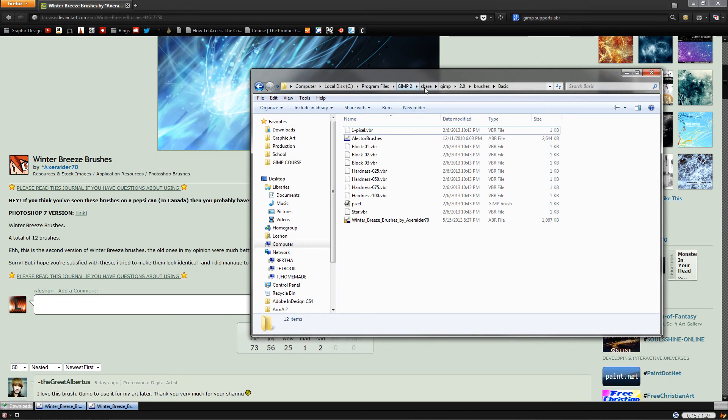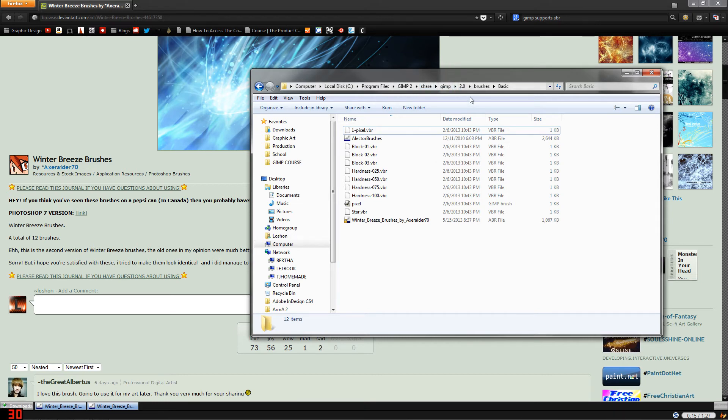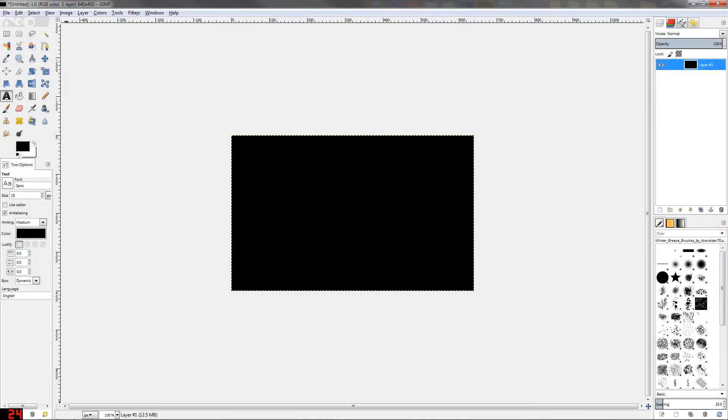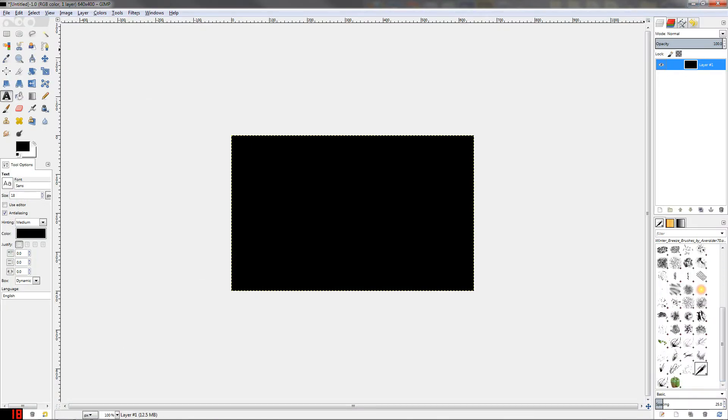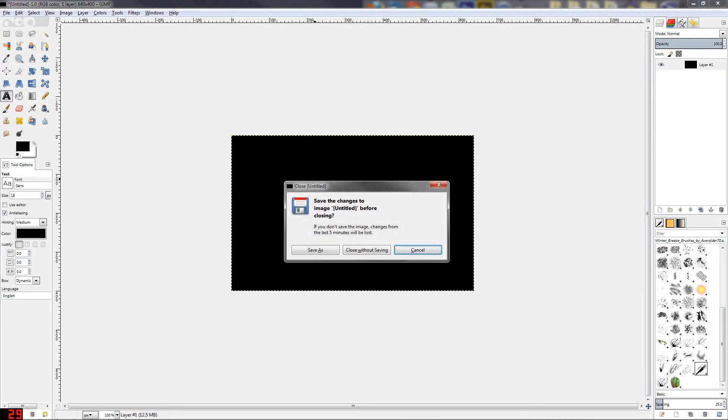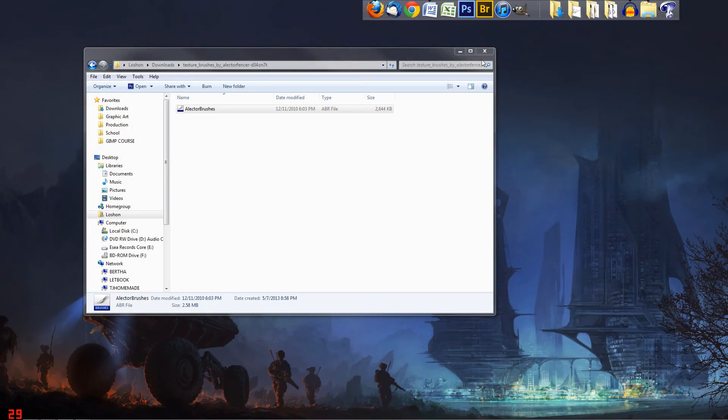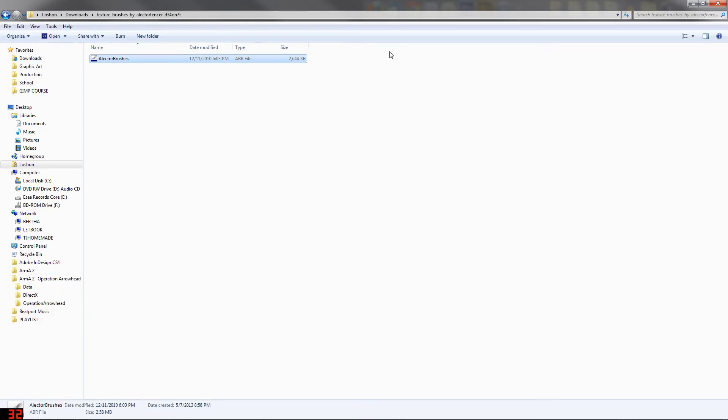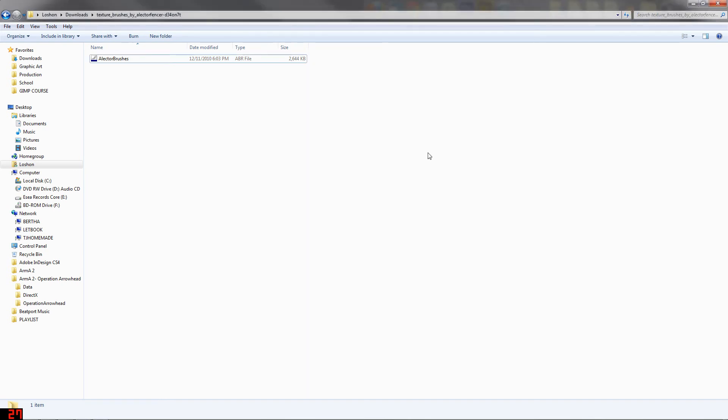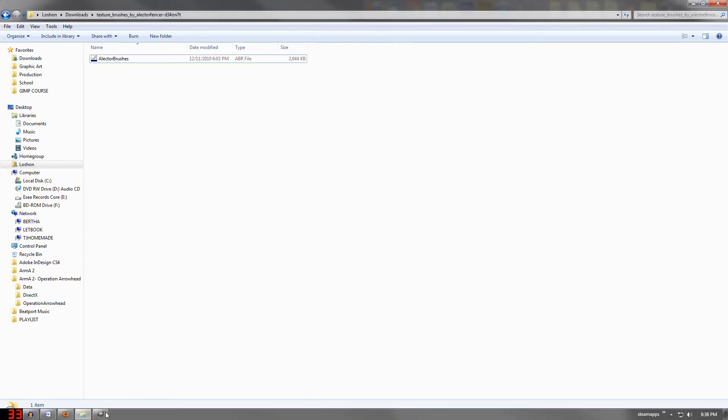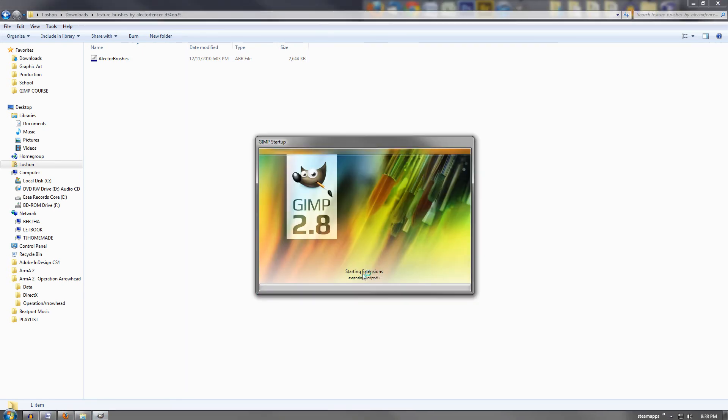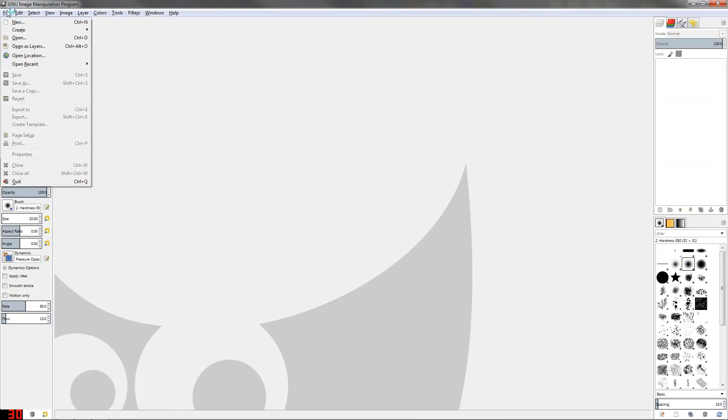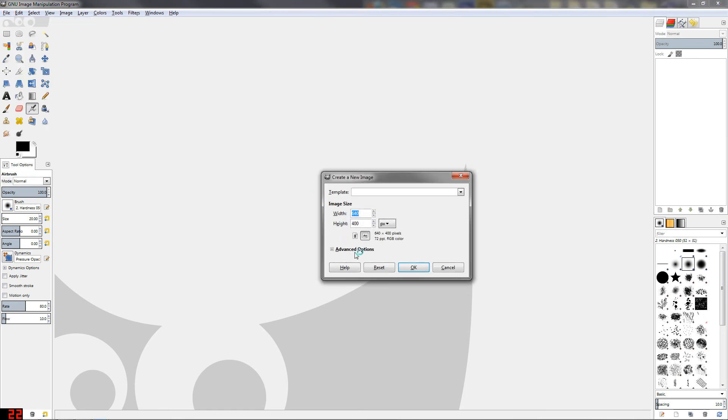Now GIMP has to be restarted before it will load up those brushes, so I'm going to exit out of my document, close without saving, and restart GIMP. You can see it's rescanning the brushes and starting its extensions, new document.